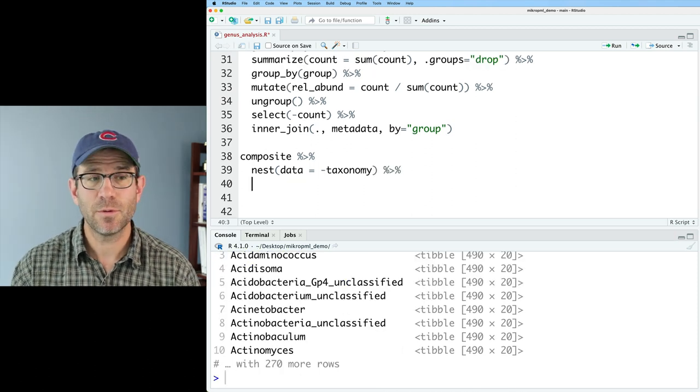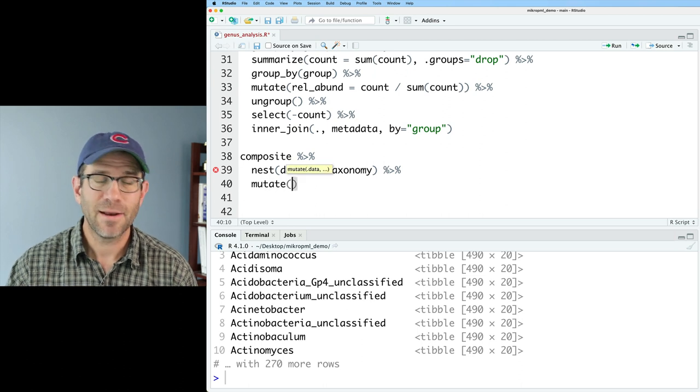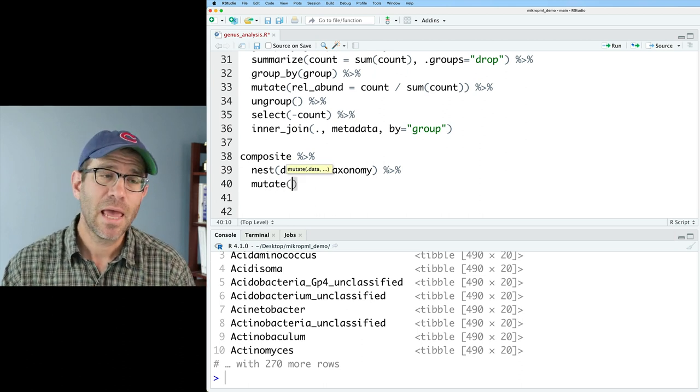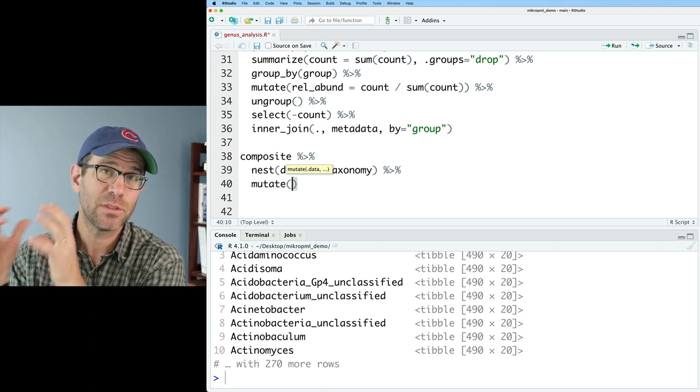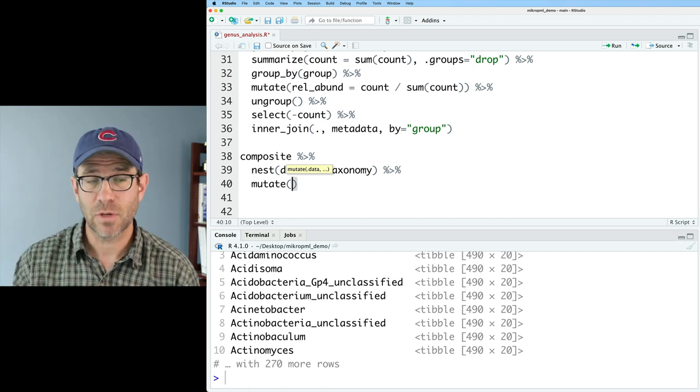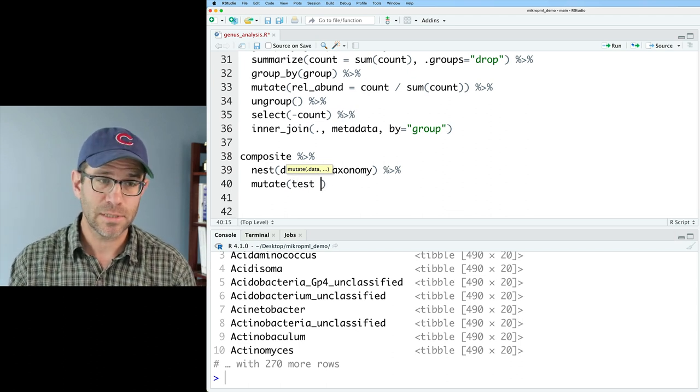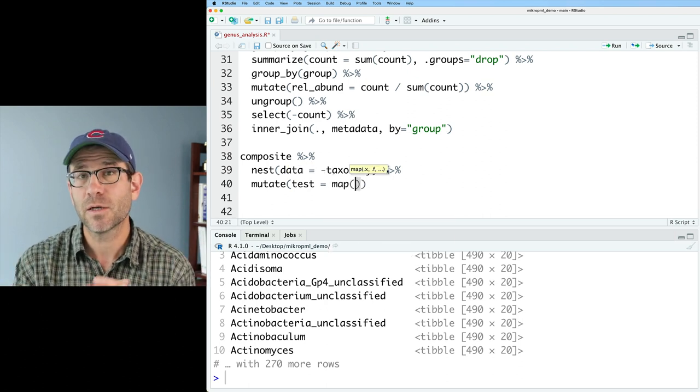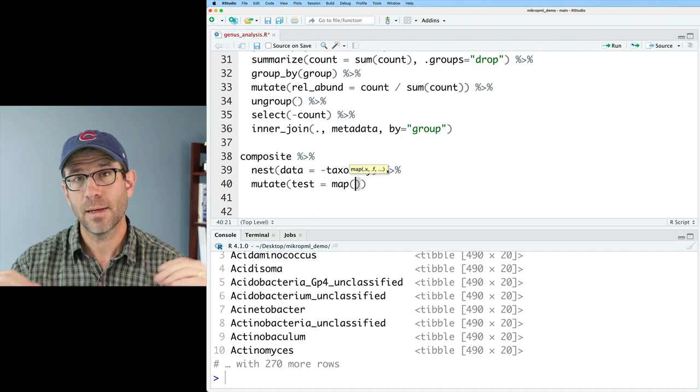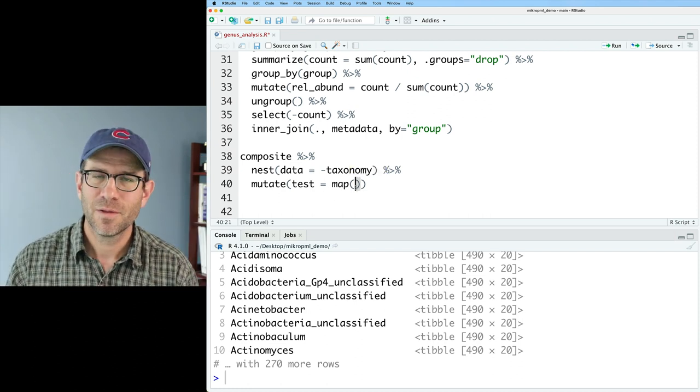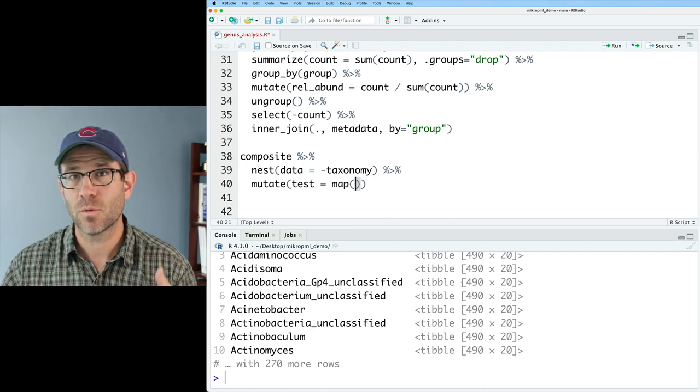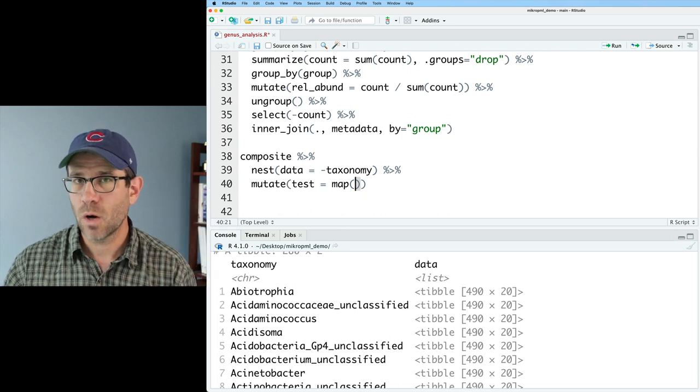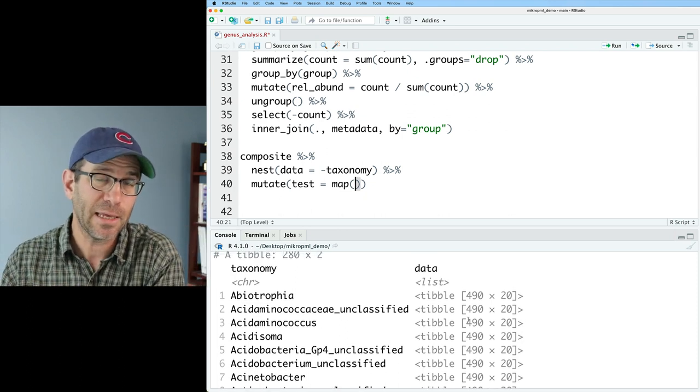And so now we have two column data frame. The first column is of type character, so the name of each of the genera. The second column then is of type list. And it is a collection of different tibbles or collection of data frames, 490 rows by 20 columns. So 490 rows, there are 490 subjects in the study, and then 20 columns of metadata that we could use for doing all sorts of tests. Now what we'll do is we will pipe this into a mutate function. And the mutate function allows us to create new columns.